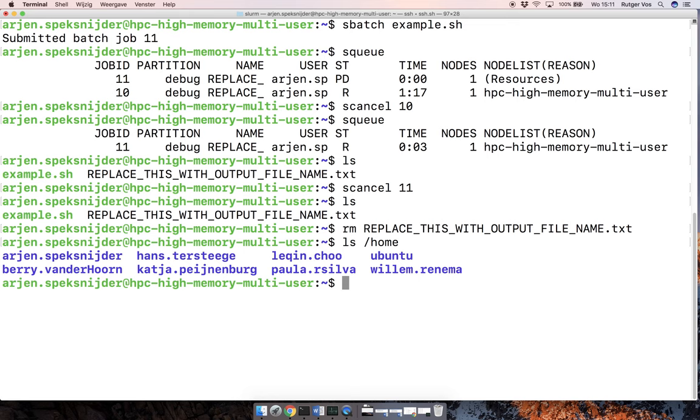I guess what might happen is at some point we are going to run into limits of storage. And so I suppose that a modification that might happen at some point is that your home directory